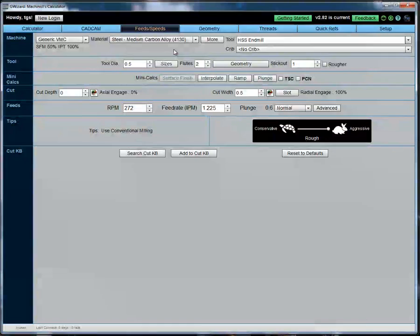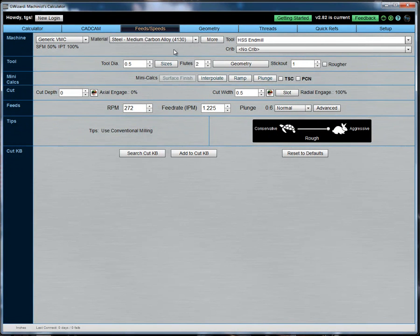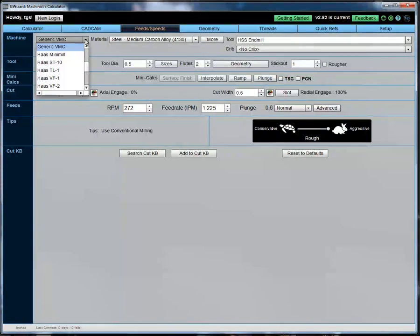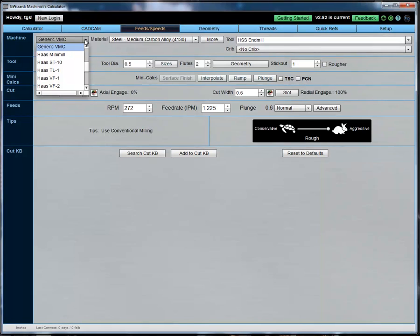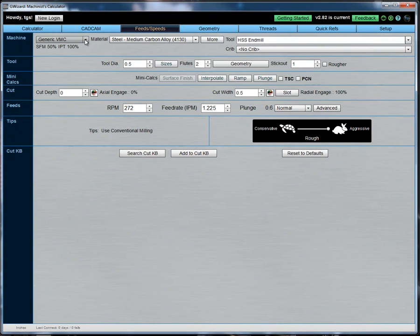Okay, so here we are. We're ready to do some feeds and speeds. Let me show you just how easy it is. First thing is you want to select a machine that's similar to your own. You can see in the setup videos that we'll point you to in a minute how to go ahead and configure it for your machine if it's not already here. For the time being, just to get started, I'm just going to use a generic vertical machining center.